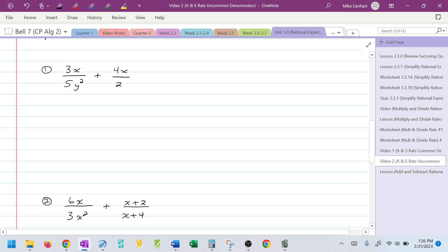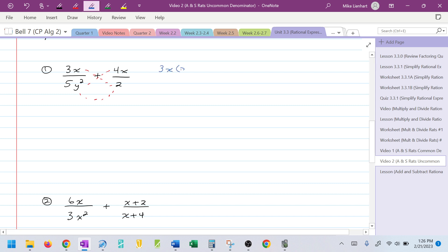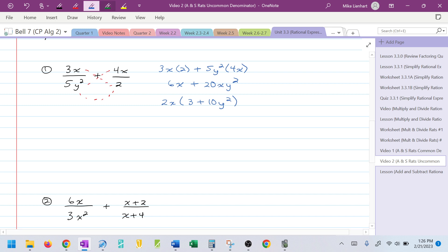Let's take a look at this first example. Smiling X. I'm going to do the X first in blue. I have 3X times 2 plus 5Y² times 4X. So this will be 6X plus 20XY². I notice I have a GCF here, so I'm going to factor out the GCF. The GCF would be 2X, and that would leave me with 3 plus 10Y². There's my numerator.